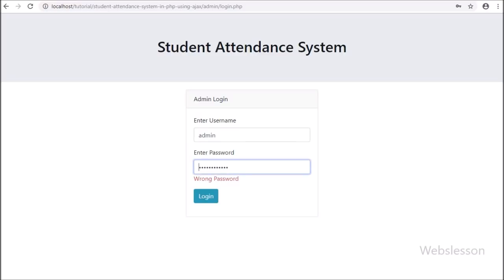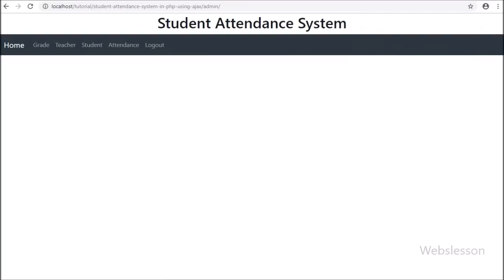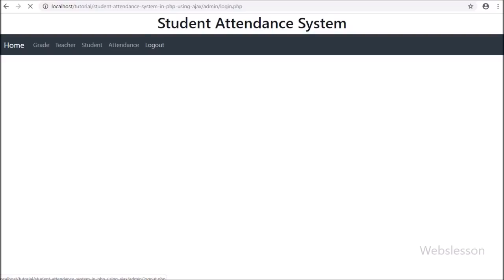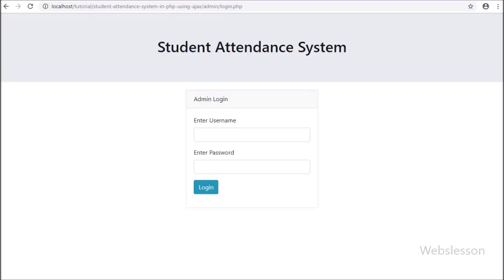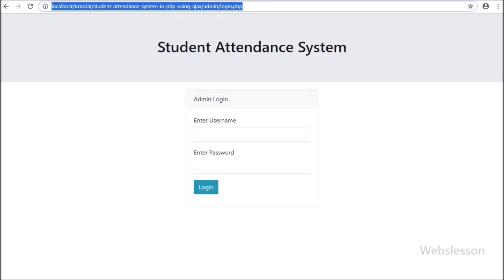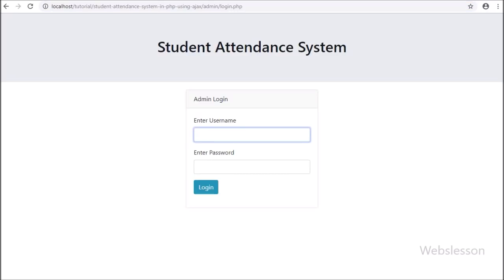We entered the right username and wrong password and pressed the login button — it displayed the wrong password message, so validation is working properly. Now we entered the right username and right password and pressed enter — the page was redirected to the index page. On the web page we can see the navbar with different menus: Grade, Teacher, Student, Attendance, and Logout. We then clicked the logout link and the page was redirected back to the login page.